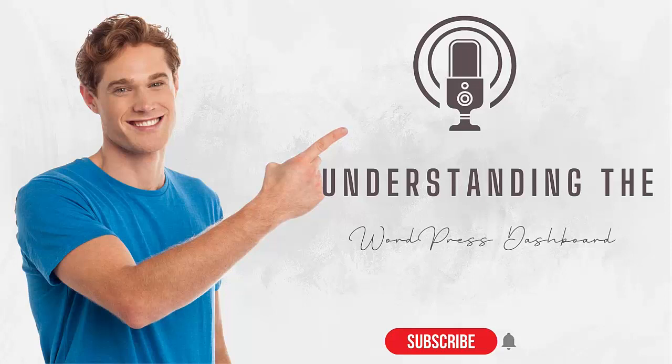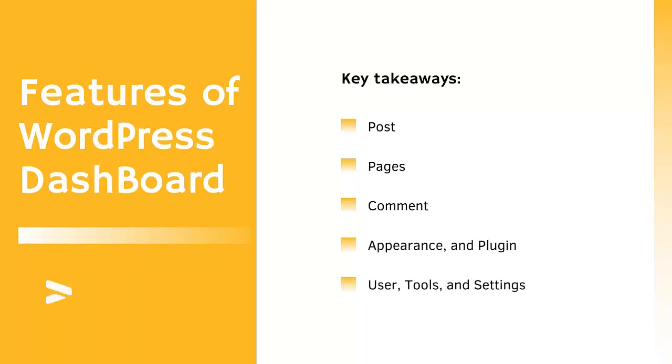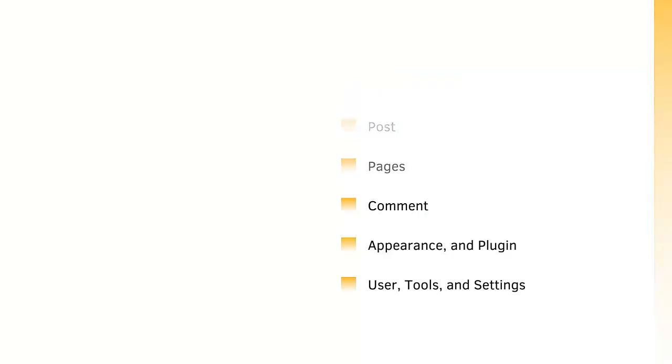Hi, let's get over to the WordPress dashboard and have a feel of what you should be expecting. The key features you should be expecting with the WordPress dashboard include your post, your pages, a comment section, appearance, and plugin users, tools, and the settings.